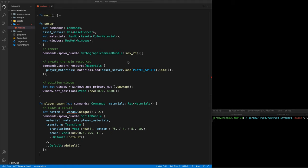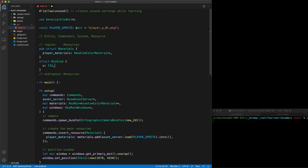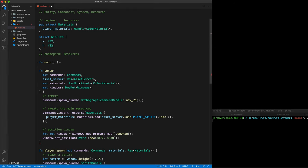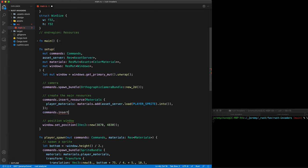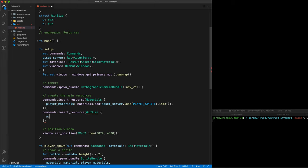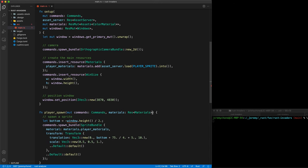We create a struct called WinSize with width and height as F32 fields. In our setup, we move the window reference up and use commands.insert_resource(WinSize { width: window.width(), height: window.height() }). Then in our player_spawn function, we add Res<WinSize> as a resource — it doesn't need to be mutable. We use win_size.height to position Ferris. This needs a clone because it needs to be reused. Press save and it works. Rust's typing makes your code very tight.